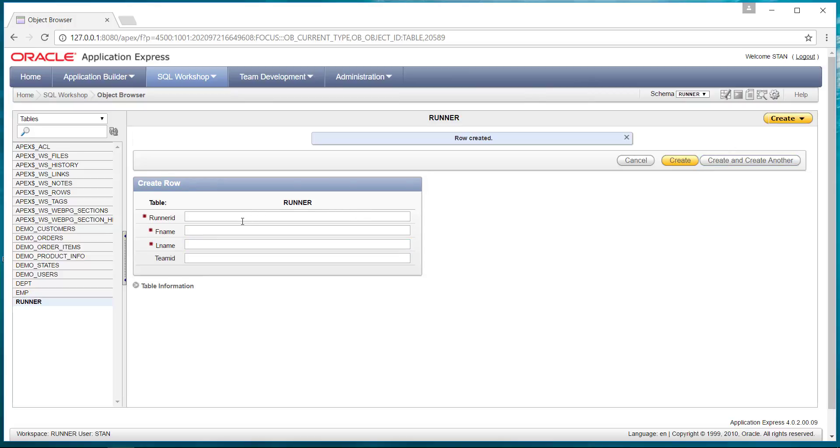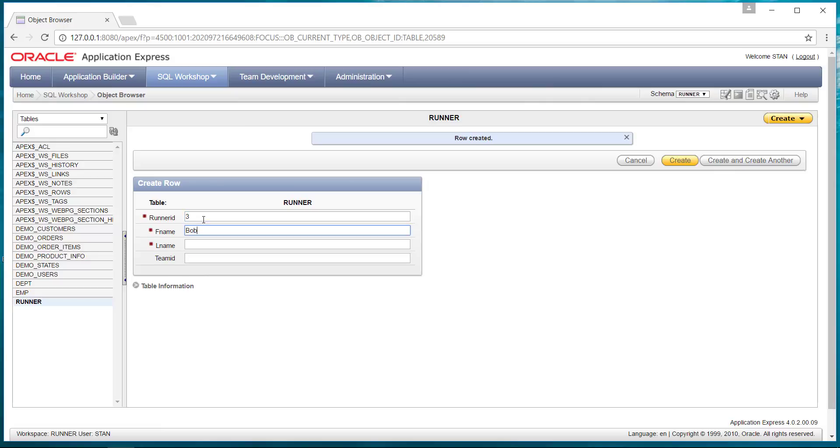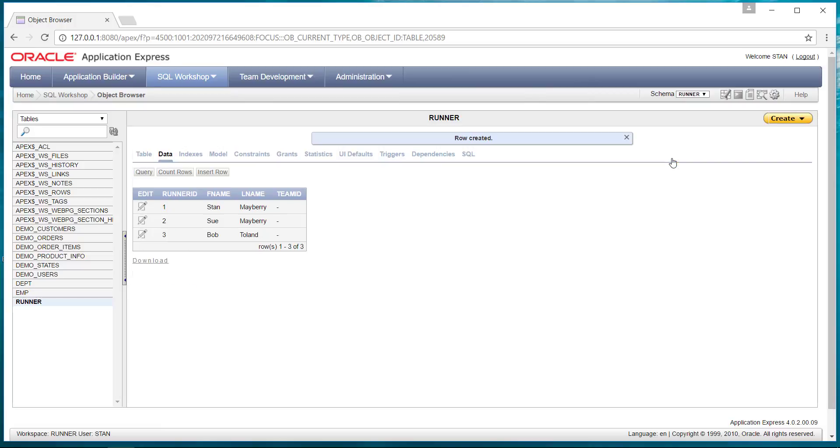So then we'll go number two, how about Sue Mayberry. And we'll put in one more. Runner number three, Bob Toland. We just hit create because that's the last one.